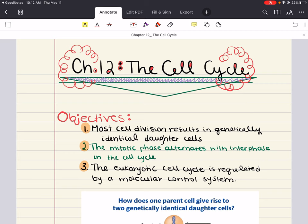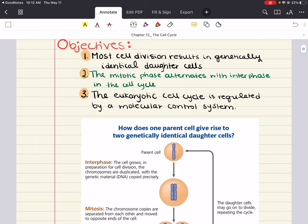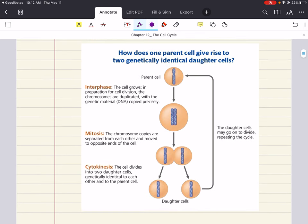In this chapter, the main objectives and points we want to cover are: one, most cell division results in genetically identical daughter cells; two, the mitotic phase alternates with the interphase in the cell cycle; and three, the eukaryotic cell cycle is regulated by a molecular control system. We will ultimately cover how one parent cell gives rise to two genetically identical daughter cells.